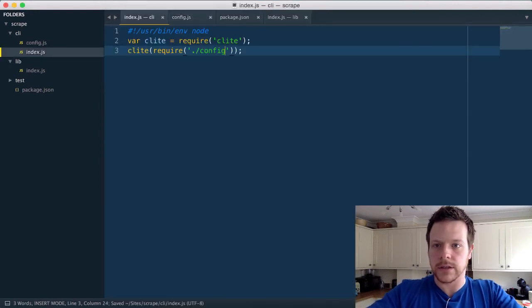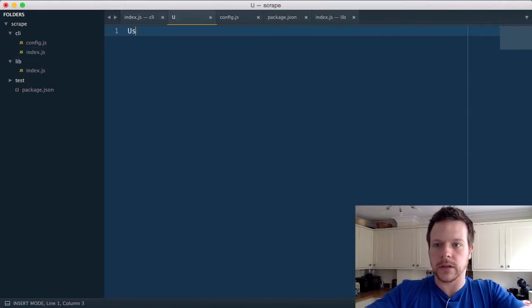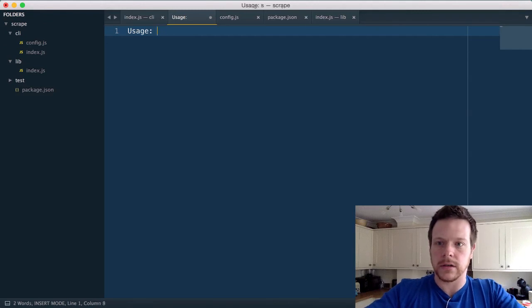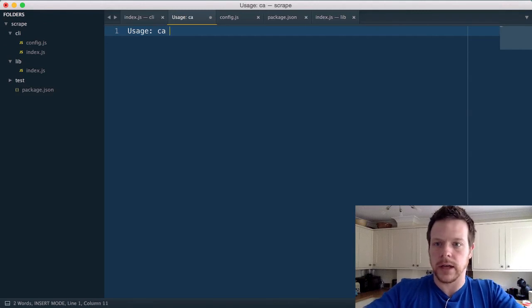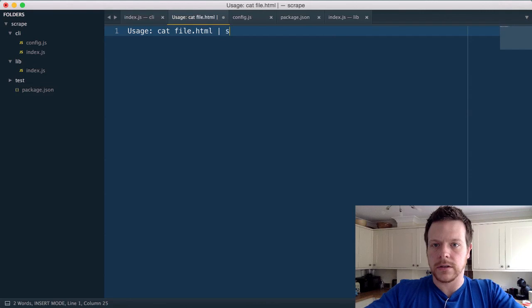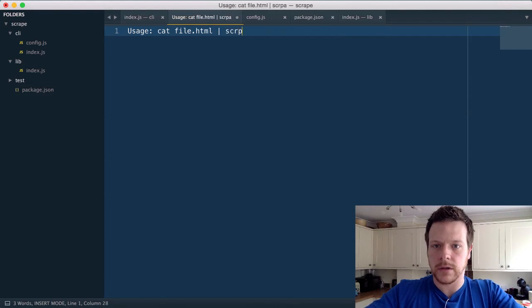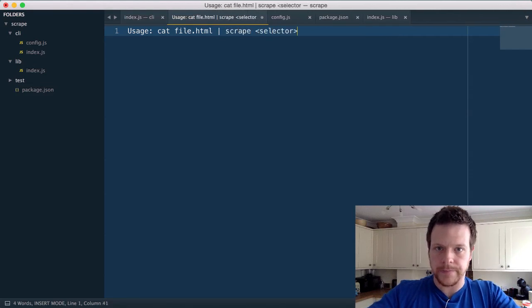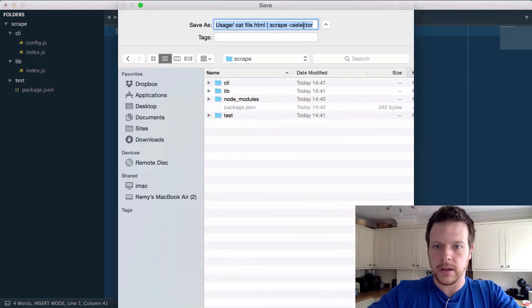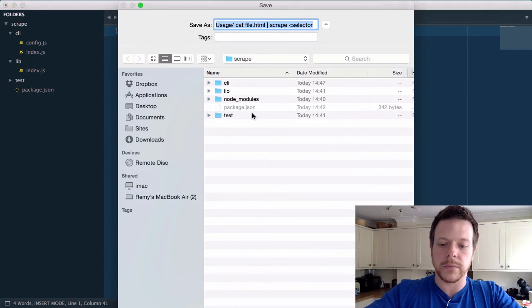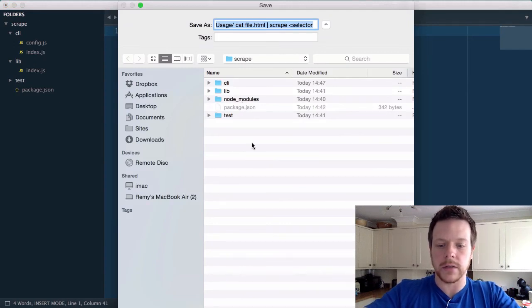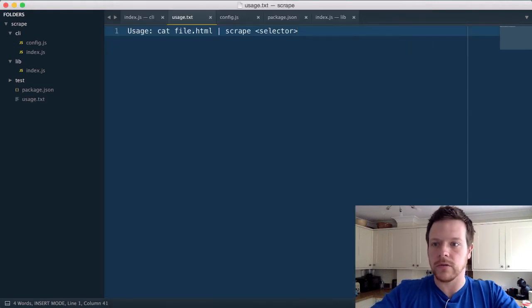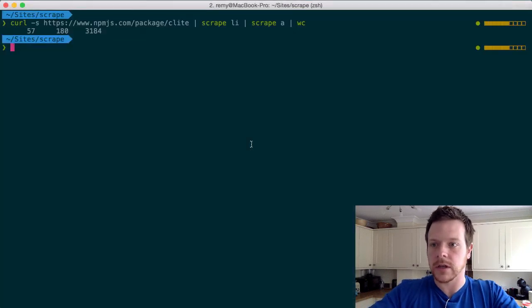Usage, cat file.html, scrape selector. And the file paths are relative to the package.json, so I'm going to put it directly into the root of this project, but you could have a docs or help directory.